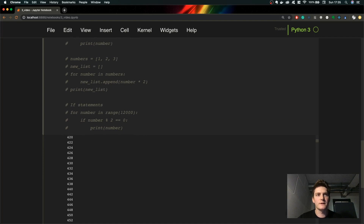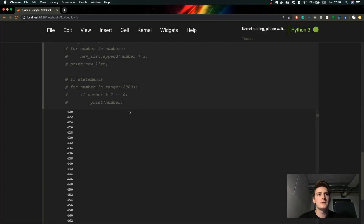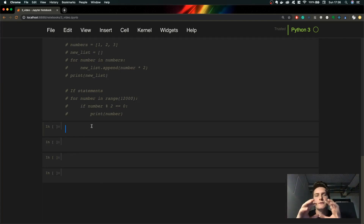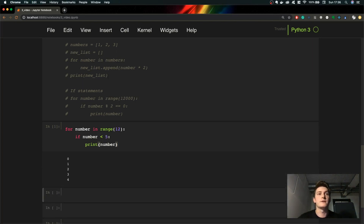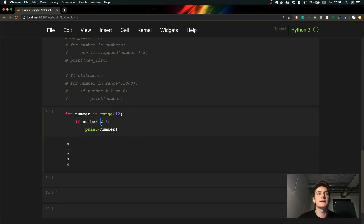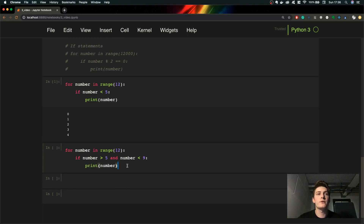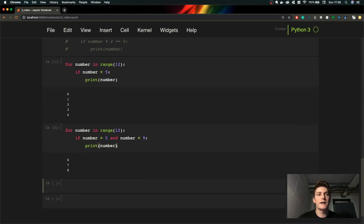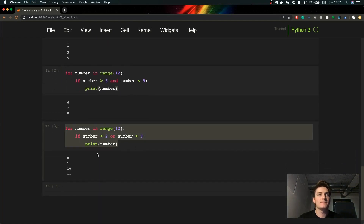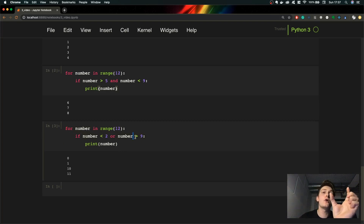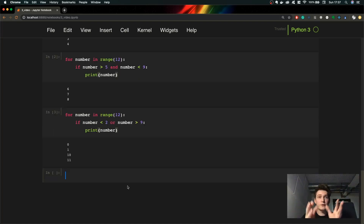This is the basic syntax of the for loop with if statements. We may also have different conditions using mathematical operators. For example, print only numbers less than five, or mix conditions using the 'and' operator — like numbers greater than five and less than nine. There's also an 'or' operator, so we could print numbers less than two or greater than nine. It's all logic and math.